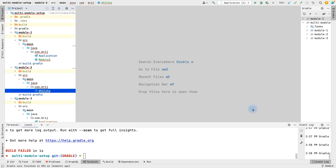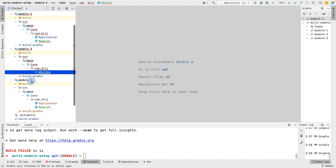In this video I'll show you where to use api and where to use implementation while using Gradle dependencies. If you are working with a project which has just a single module, you need not worry — you can simply use implementation. But when it comes to a multi-module project, you will have to think about scenarios where you have to use api and where to use implementation.